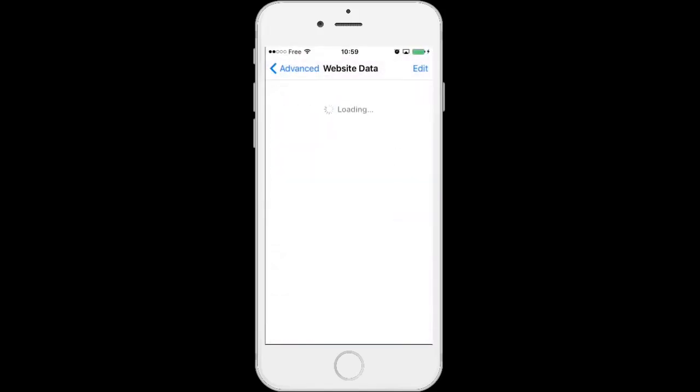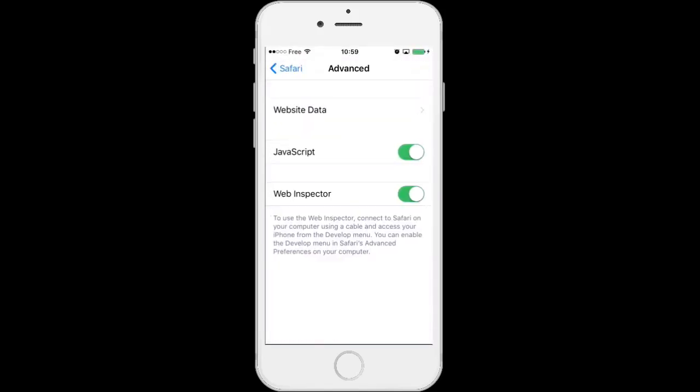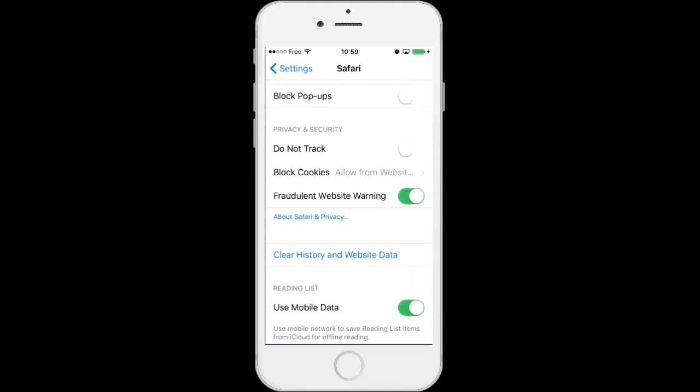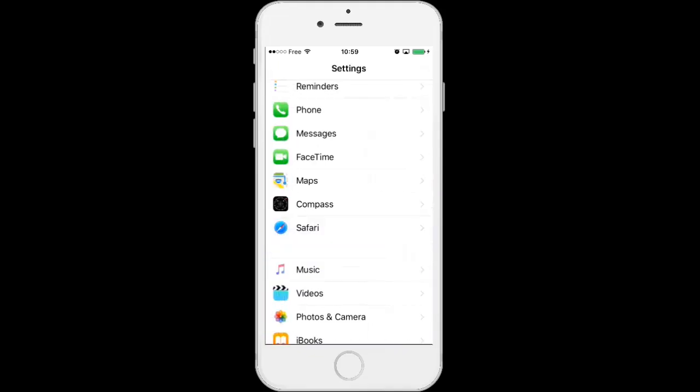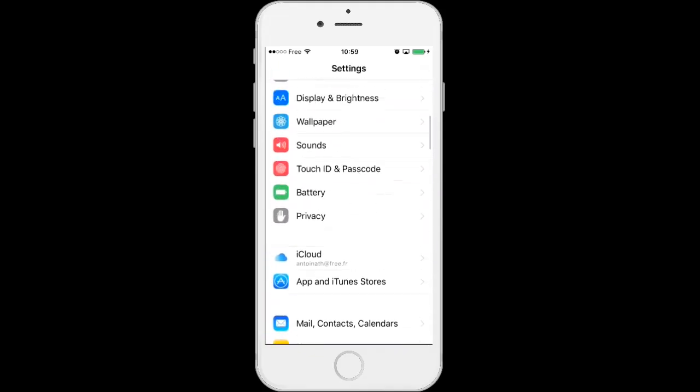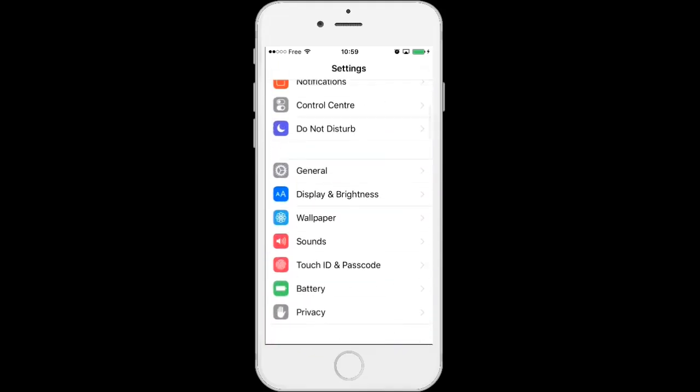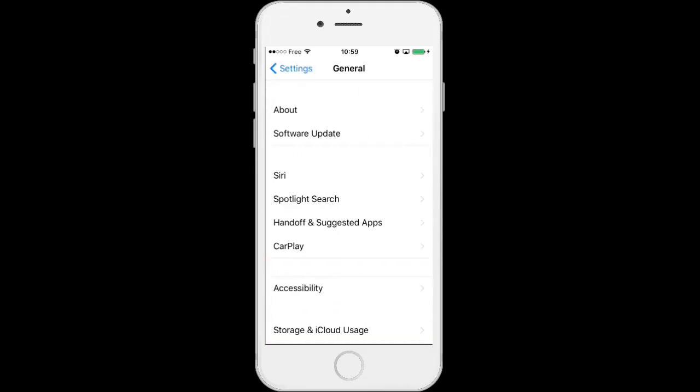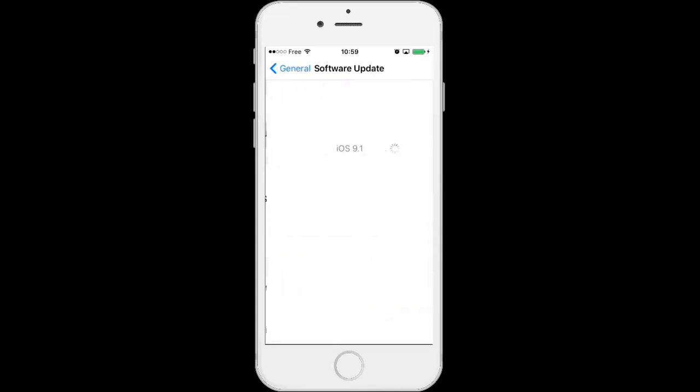Go to settings, General, Software update and I have iOS 9. I have 9.1 in beta but this is iOS 9.